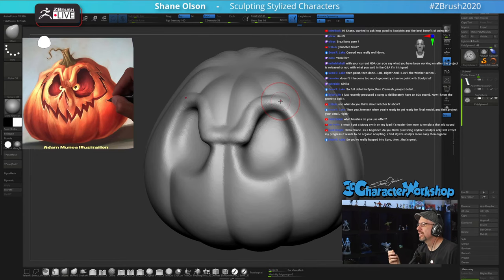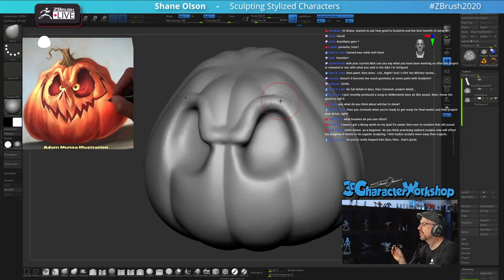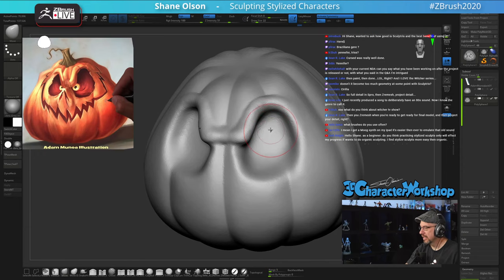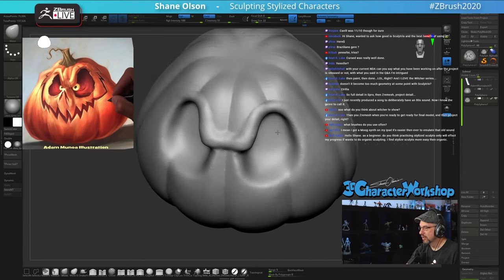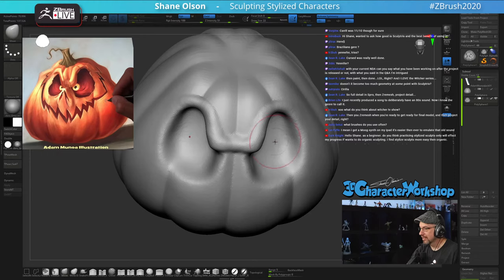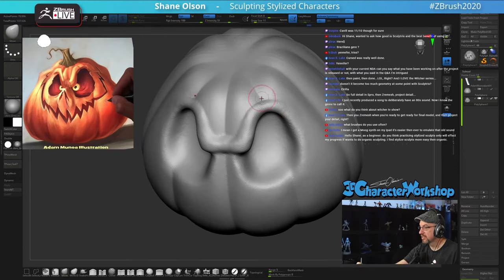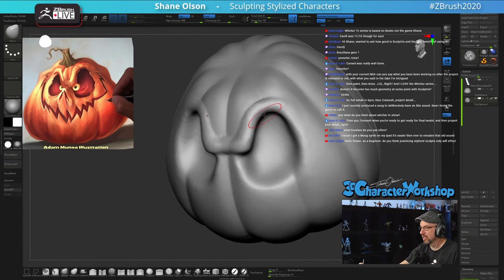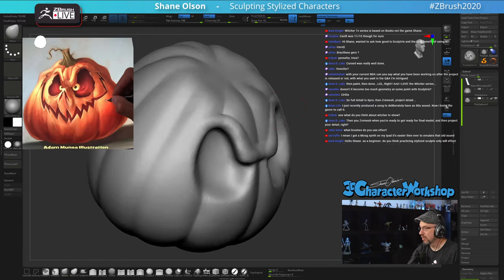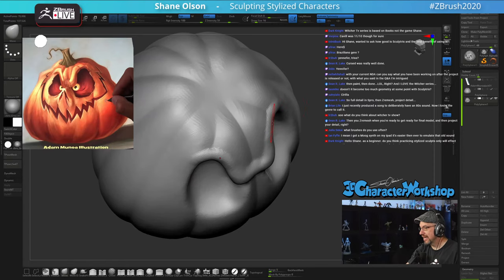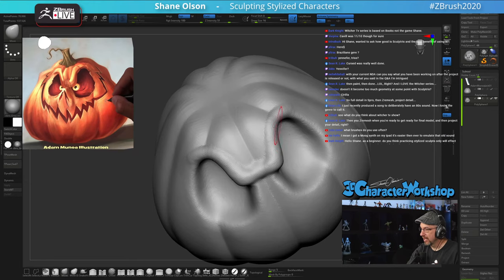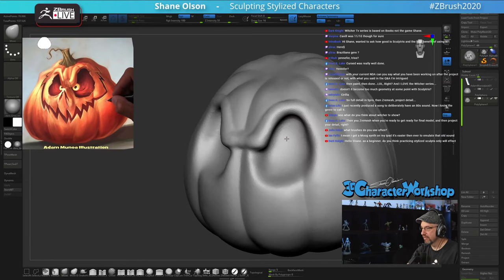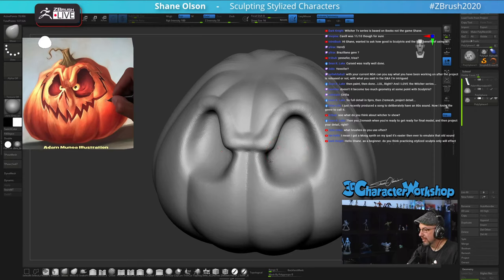With your current NDA, can you say what you've been working on after the project is released? I take on very few contract jobs because I spend most of my time with my students. That said, there are certain contracts that come along that I just can't turn down — that was one of them. I cannot say what it is right now but I'm very excited about it. It's off for approval right now, so hopefully I'll hear back soon.